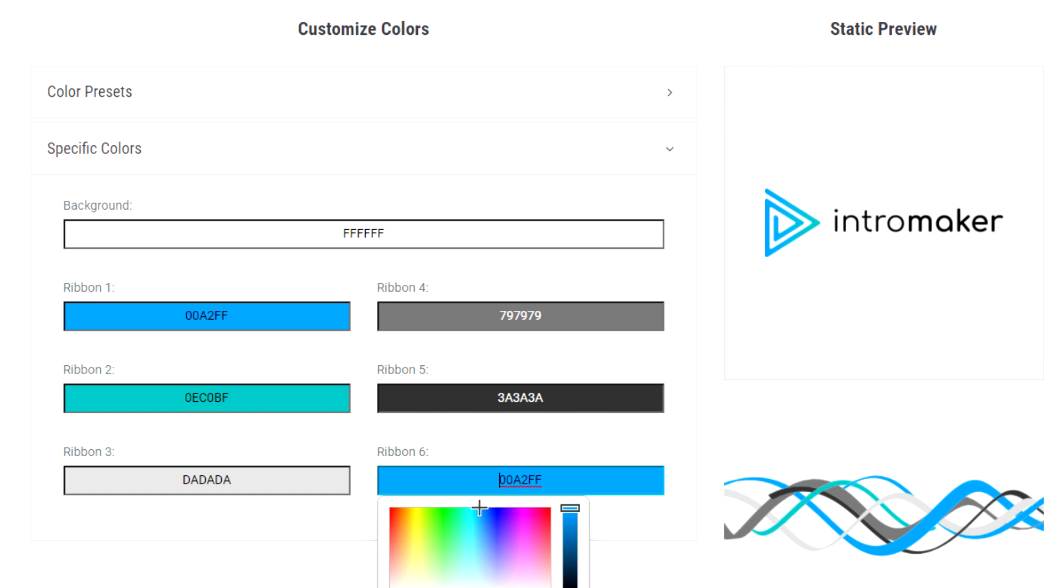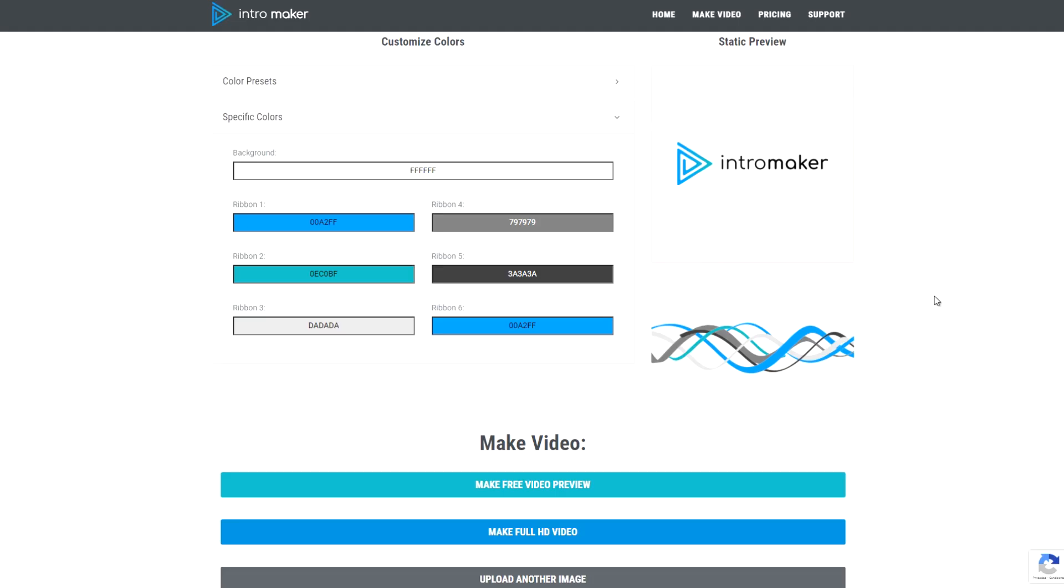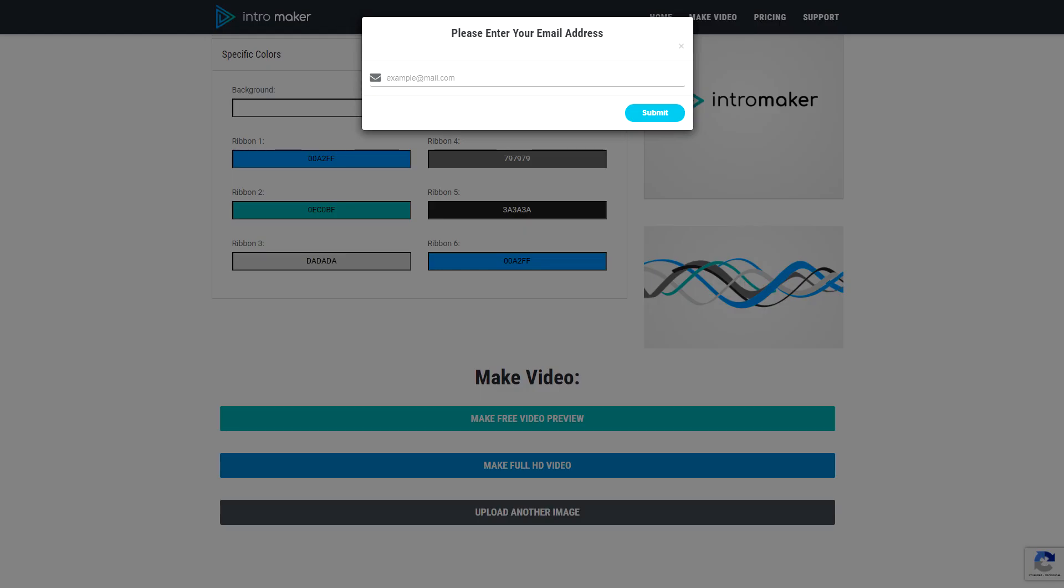Once you're happy with the colors, you can make a free 360p video preview with watermark or go to a premium full HD video without watermark. If you make a free video, you'll be asked for an email address.